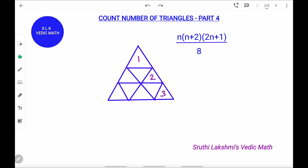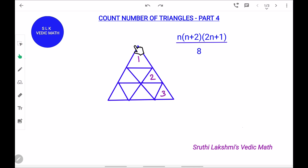We could use the formula to find the answer quickly. To find the number of triangles in this figure quickly, the formula is n into (n plus 2) into (2n plus 1) divided by 8. Here, n is the number of unit triangles in a side.